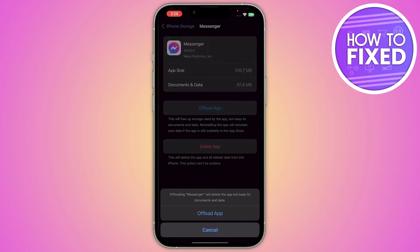Here is the confirmation to offload your Messenger. Offloading the app will free up the storage used by the app but keep all of its documents and data. Go ahead and click Offload, because the iPhone doesn't give you any option to directly clear the cache.